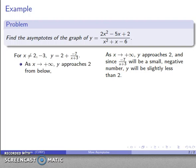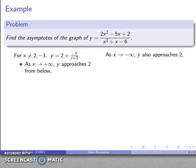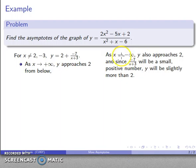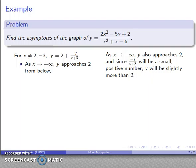As x goes to positive infinity, y approaches 2 but stays a little bit below 2. Likewise, as x goes to negative infinity, this rational expression goes to a small number and y gets close to 2. As x gets large and negative, -7/(x+3) becomes a small positive number, so y is slightly more than 2.